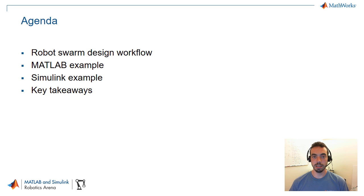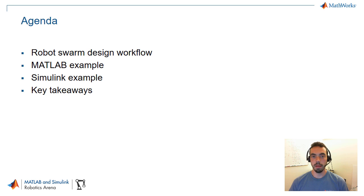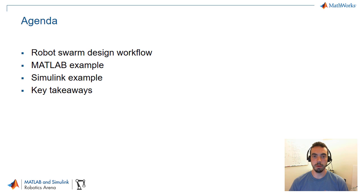So today's agenda is as follows. We'll first detail the general workflow for designing robot swarm behavior, and then we're going to dig into two software examples, one with MATLAB and one with Simulink, and then finally wrap it up with some key takeaways.